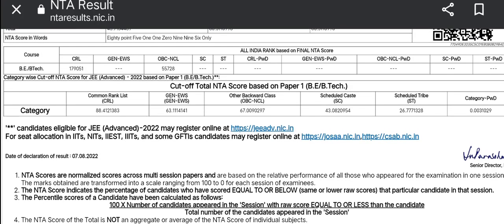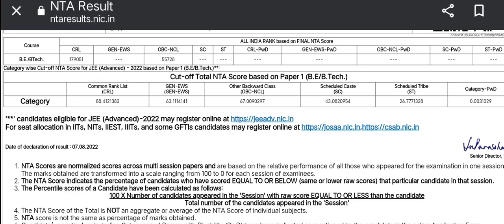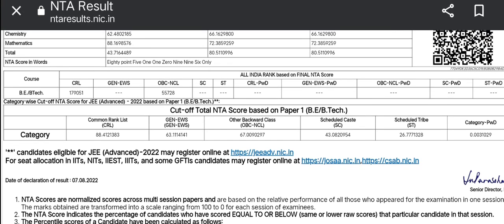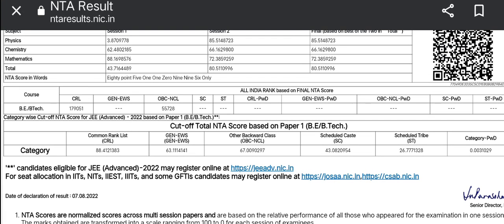So guys, you did choose the JEE Mains results and your rank. If you have an expected percentage, you will choose the percentage and your rank.